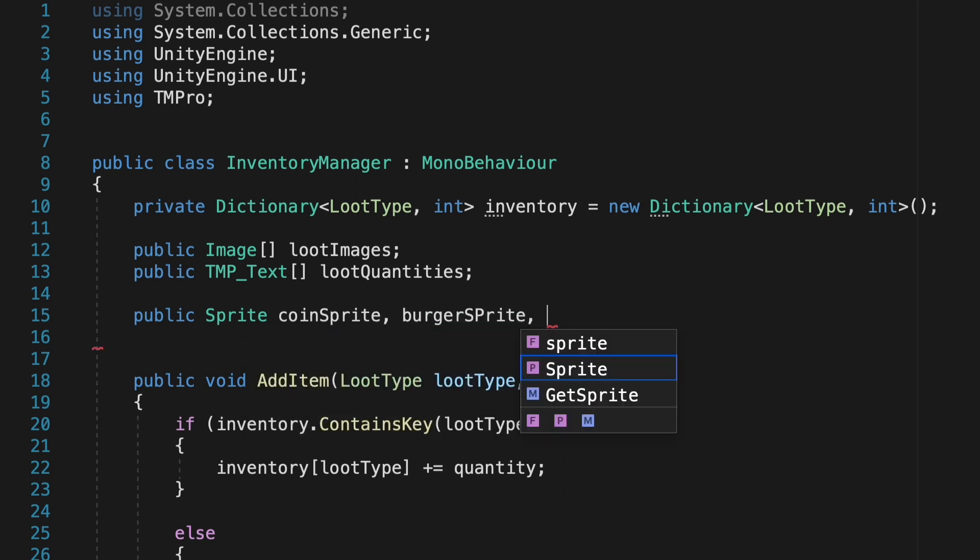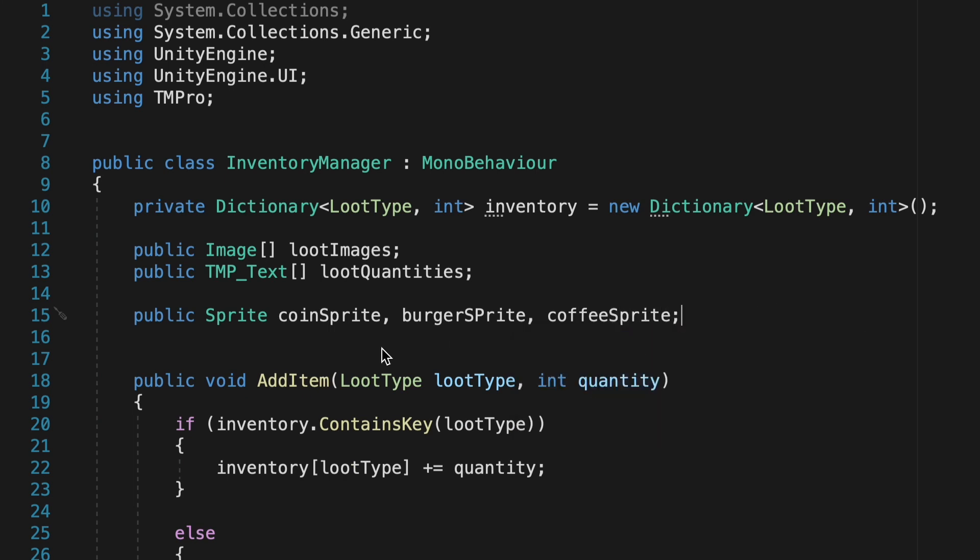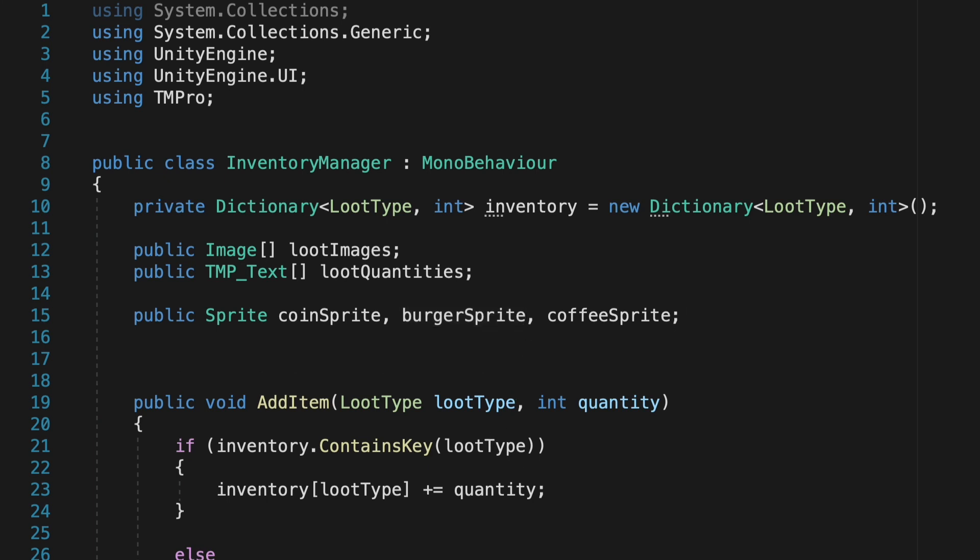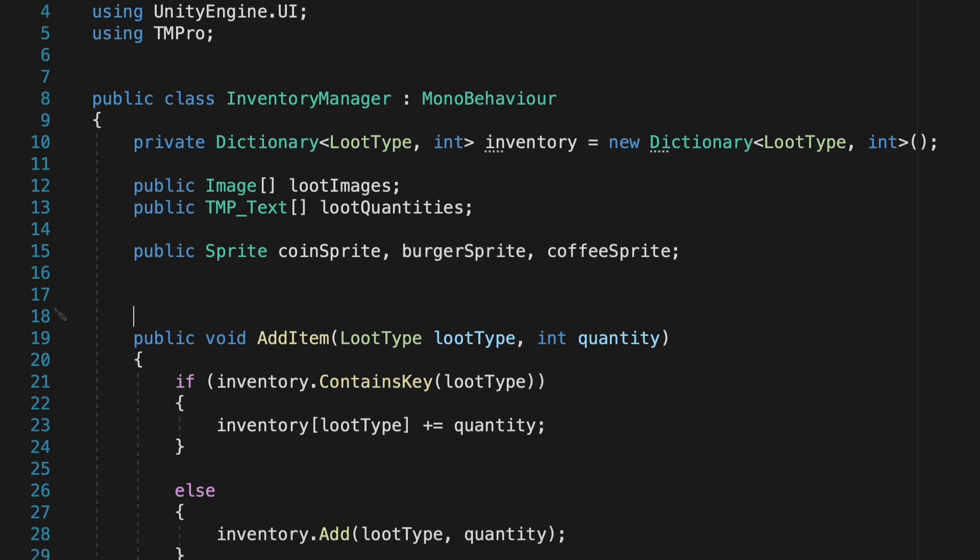I'll make a public sprite and then just one for each of the items in my game. So a coin sprite, burger sprite, and coffee sprite. If you've never done it this way before, you can actually save yourself some space by putting commas between each variable rather than writing public sprite before each one. All right.